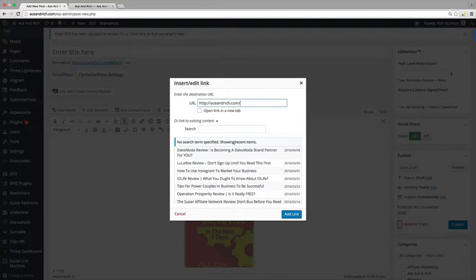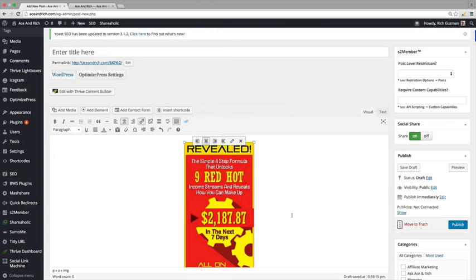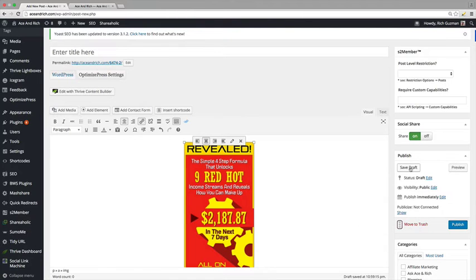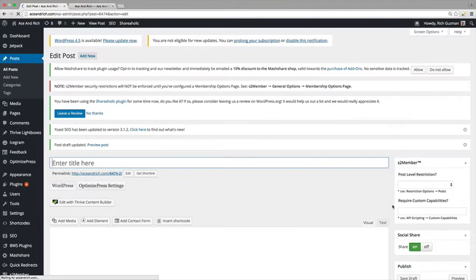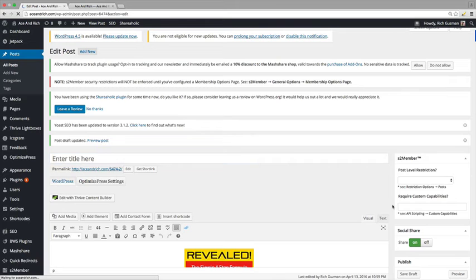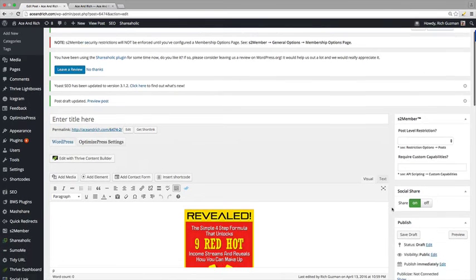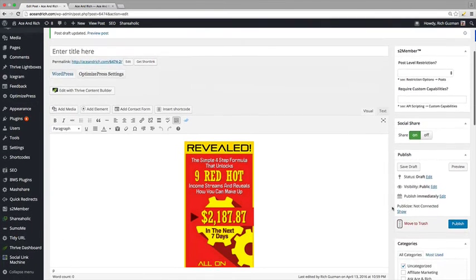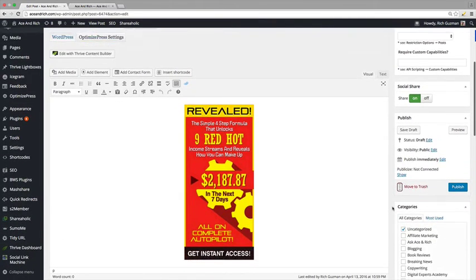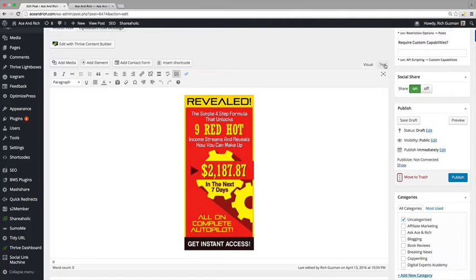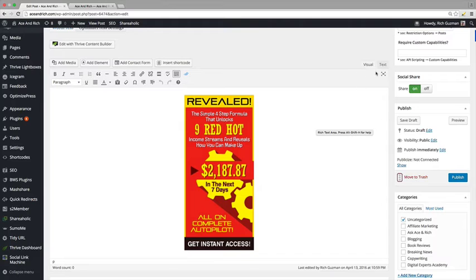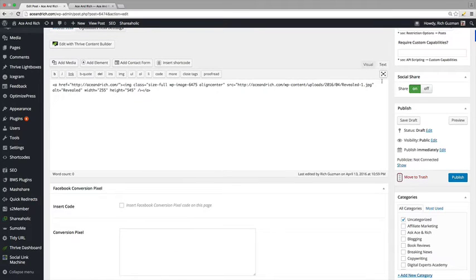And then we're going to hit save draft. And after we hit save draft, we're going to click on the text section of the body section of your blog here when you're adding a post. And when we click on the text, it's going to give us a code.